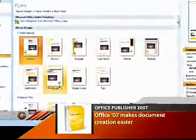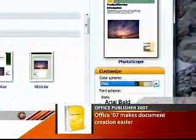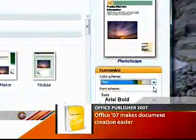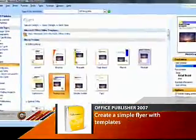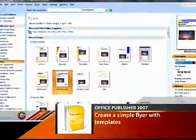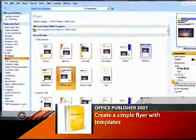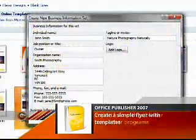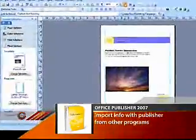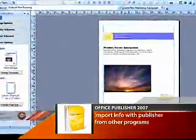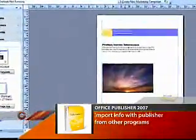If you go over to the right side of the window, you can choose from a variety of different color and font schemes that are previewed in the main window for each different design template. You can then fill out the business information that you want to appear in the document. Hit enter and voila, the document appears with all the customized information and color schemes. All you have to do is fill in the details and you're done.